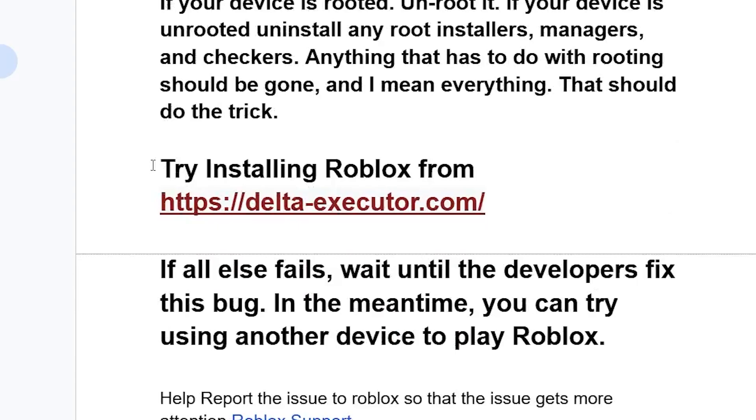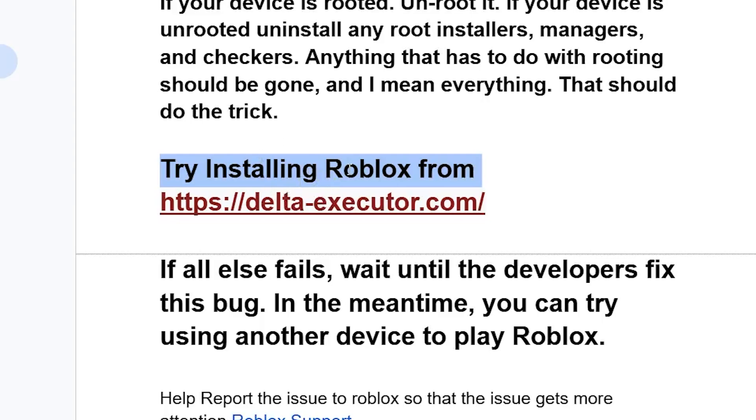Some people reported that you can try to install Roblox from a site called Delta Executor. You can just go to this site - some people reported that this has worked for them.